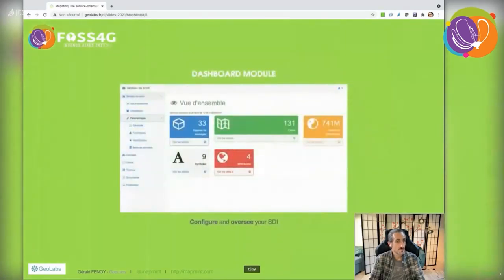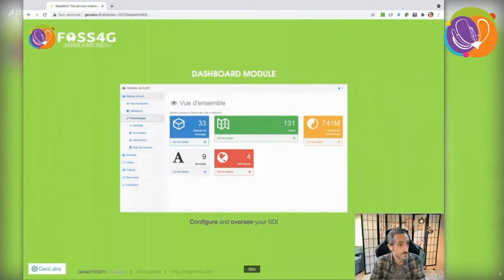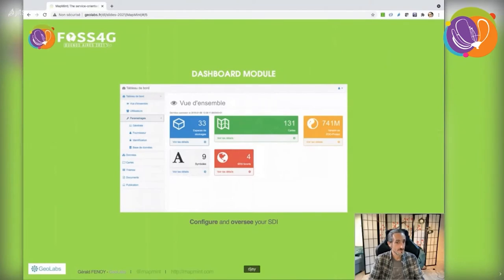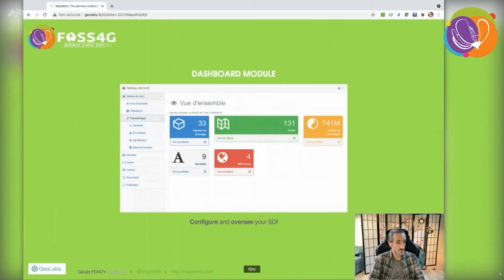The dashboard provides an overview of your setup. It lets you manage symbols and favorite spatial reference systems, see and edit global settings, and manage users organized in groups.